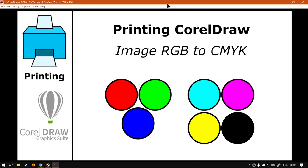Hey guys, in this next video we're going to be looking at how to bring an image into CorelDraw and convert it from RGB to CMYK. But before that, let's have a quick intro first.